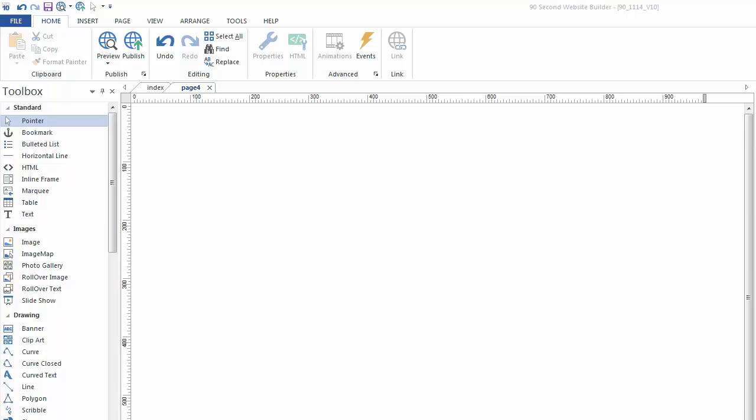Welcome to another 90-second website builder video tutorial. This is Greg Hughes and in this video we're going to talk about the image tool. One of the more common tools you'll use, probably next to the text tool, is the image tool because most websites are made up of text and images. So let's look at that tool.